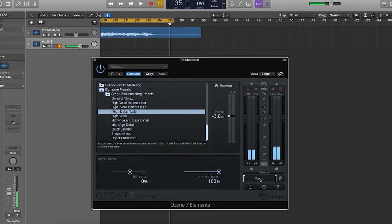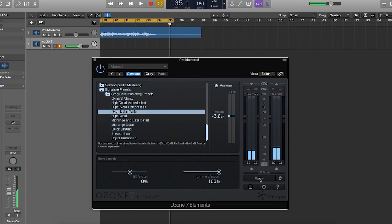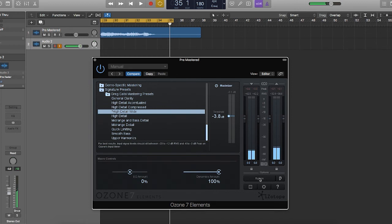To summarize, Ozone 7 Elements is a way to get some quick just get the job done mastering. And then you can go through and fix a little bit of details here and there. It's not designed for really extensive in-depth mastering.